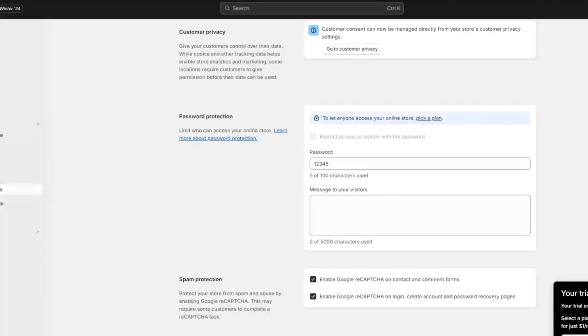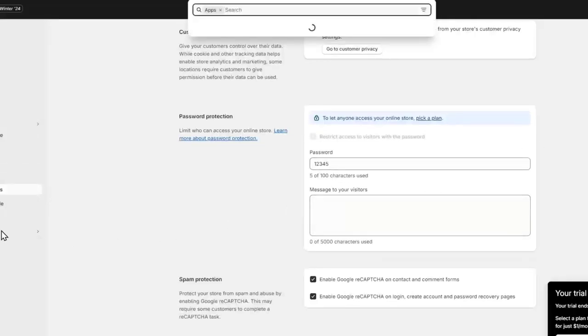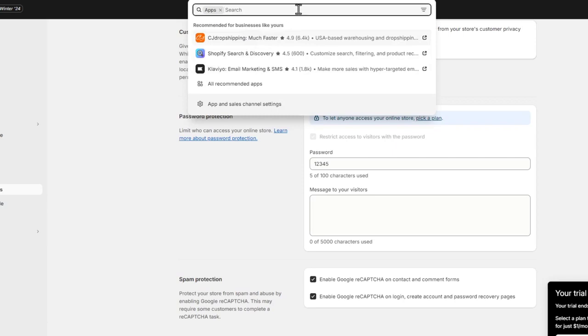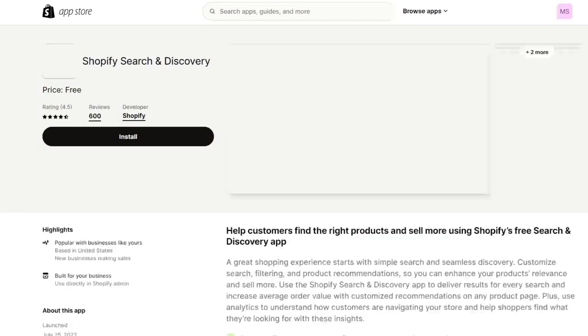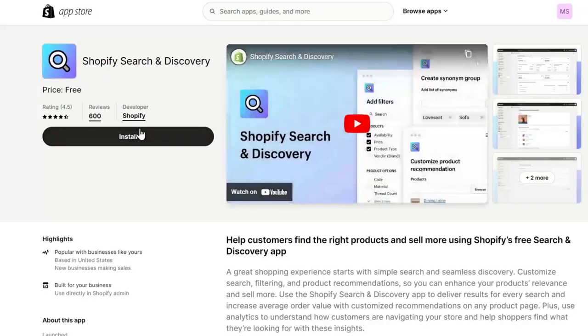I'm going to go back into my Shopify and let's go directly into apps. Here in the apps section, I'm going to install Facebook. If I click into a specific application and hit install, the process should be done really easily.